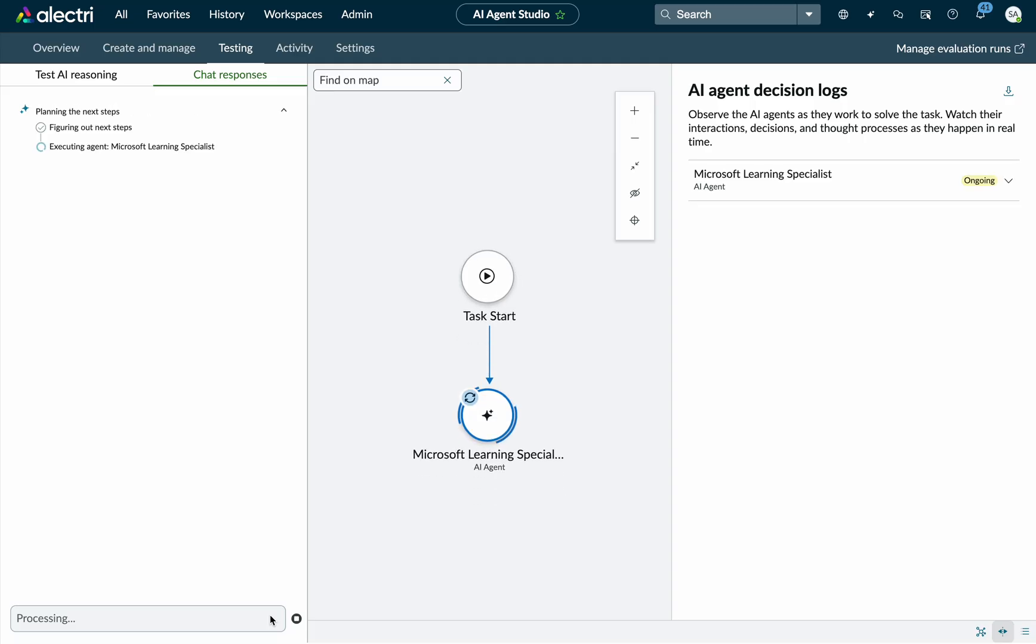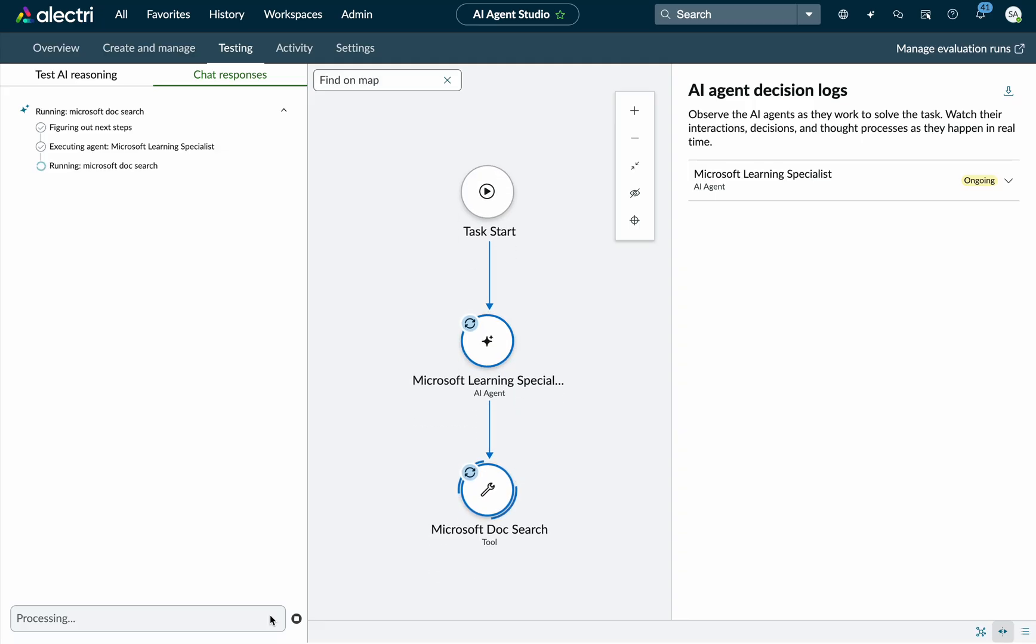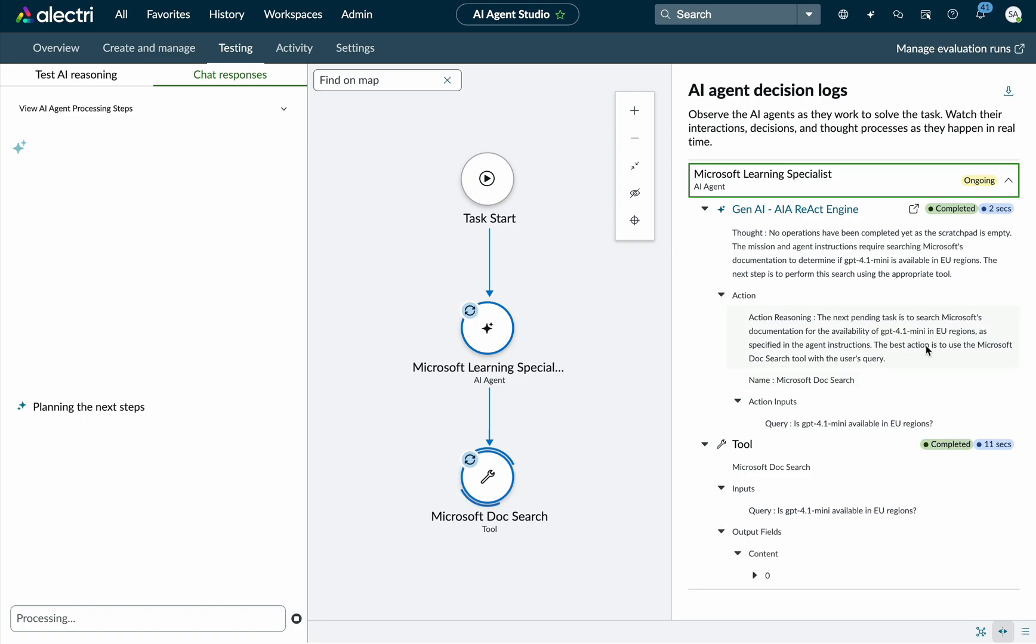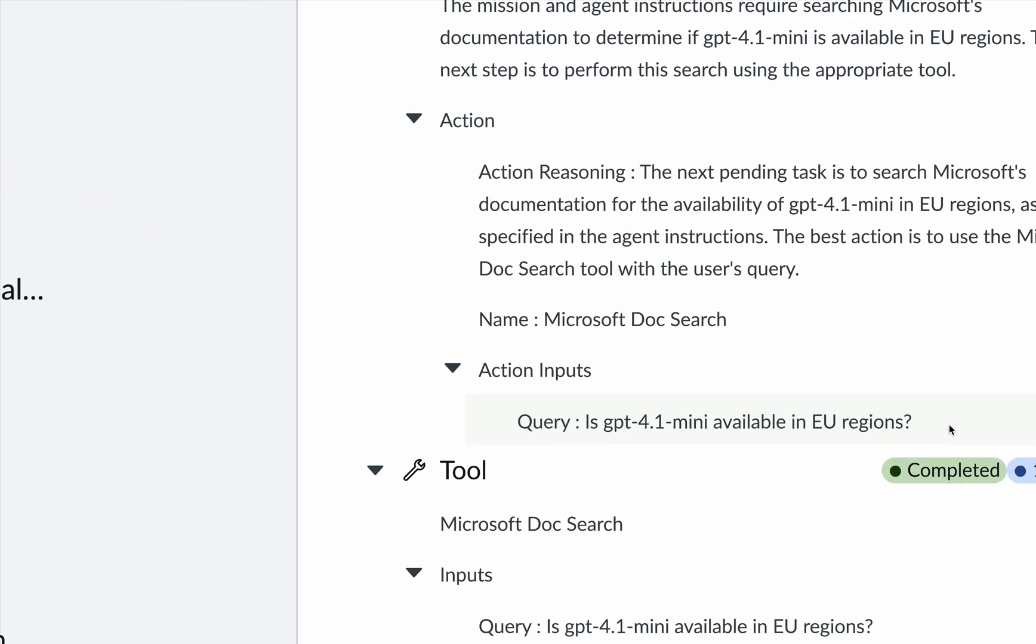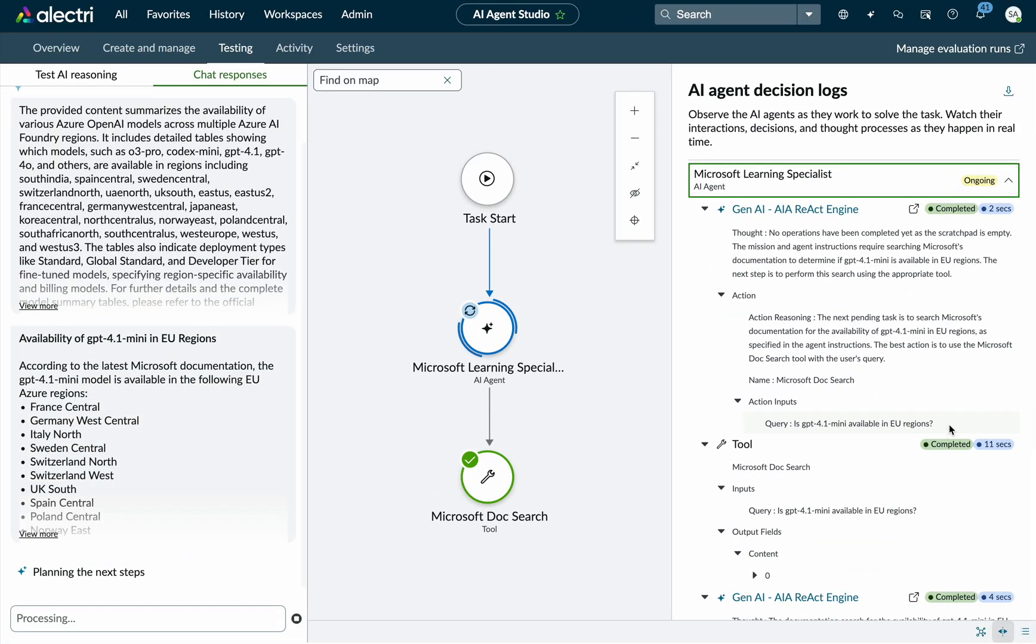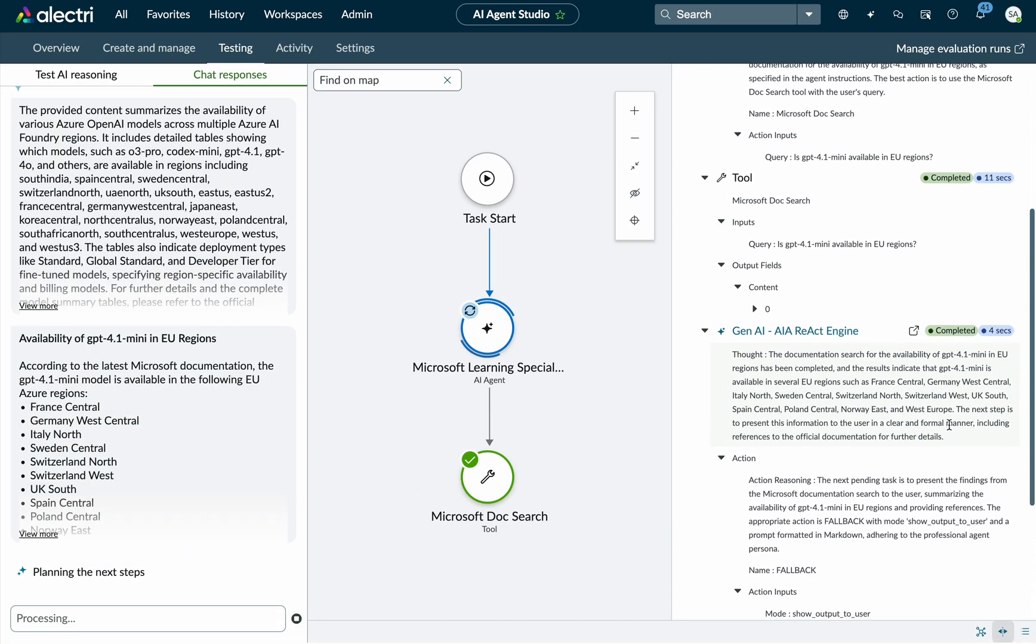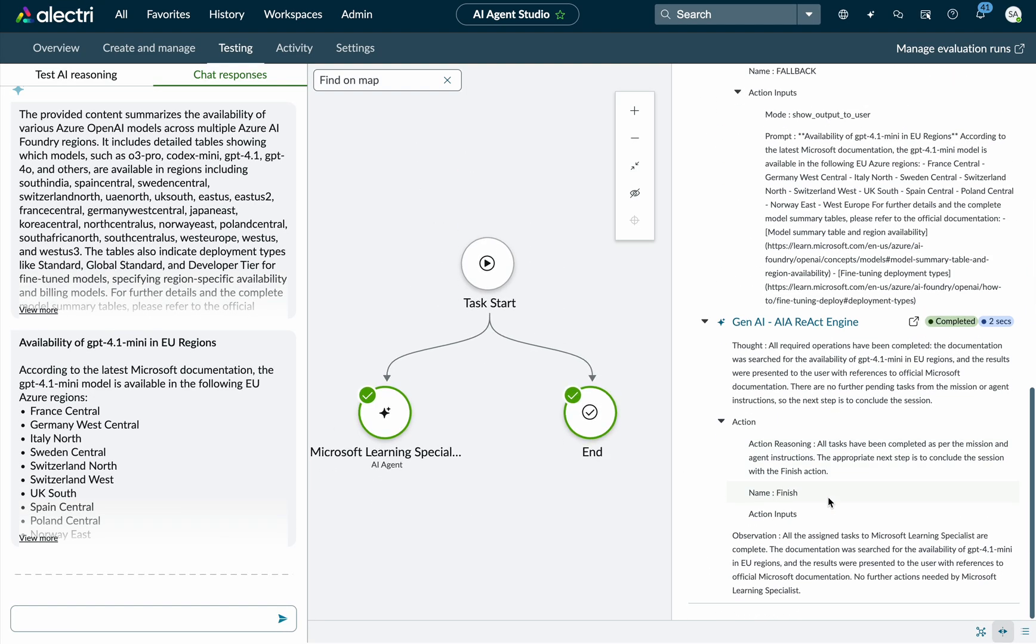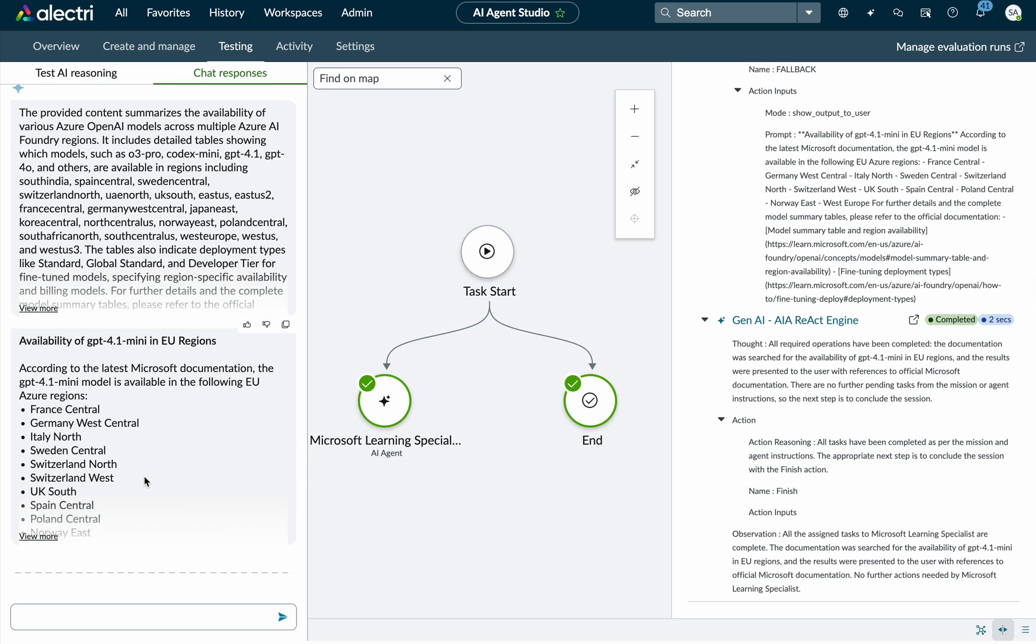the AI orchestration piece and the decision making. And at some point, the system is going to figure out, you know, that it needs to leverage the tool that I just declared using the MCP server. So now we can see it's running the Microsoft doc search. You can see some reasoning and action there. Best action is to use the Microsoft search tool with user query. He took my input here and passed this to the MCP server. And then we get the answer back from the MCP server and it's all good.